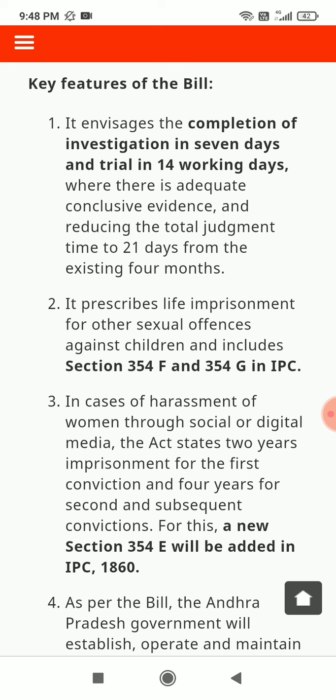The bill envisaged the completion of investigation in 7 days and trial in 14 working days where there is adequate conclusive evidence, reducing the total judgment time to 21 days from the existing 4 months. It prescribes life imprisonment for other sexual offences against women and children and includes sections 354F and 354G in IPC.